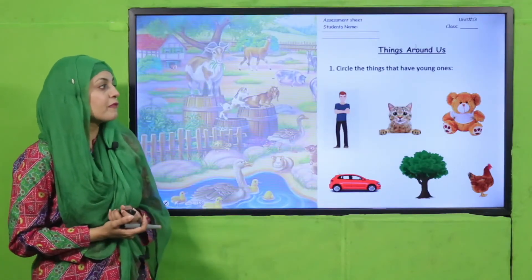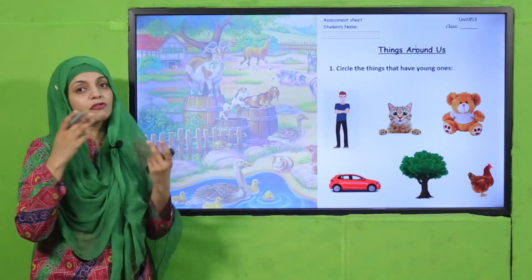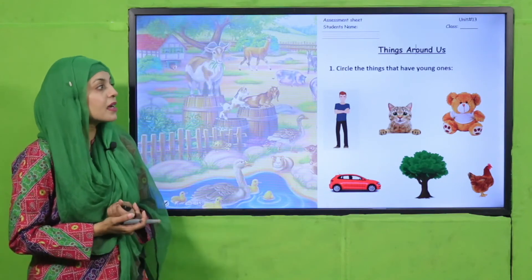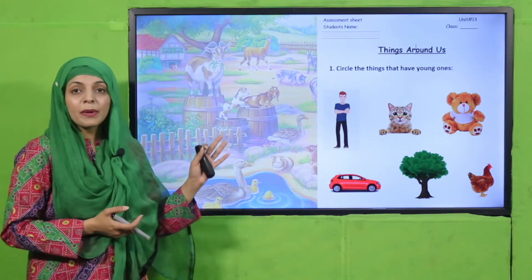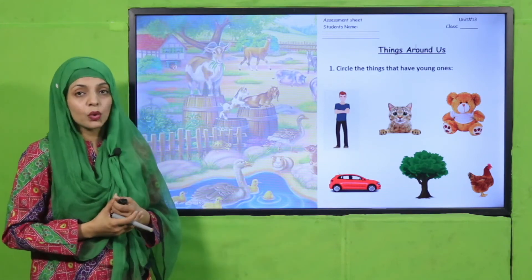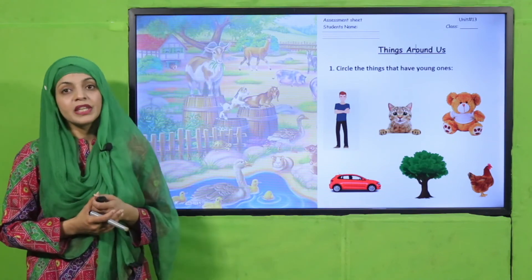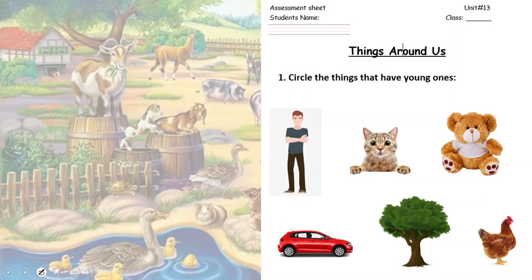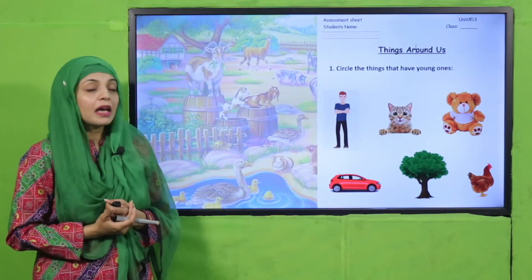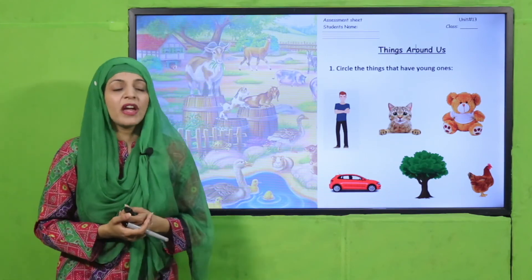Now is the time for practice. You can download this worksheet from the description box below this video or get it in print form from your teacher. Write down your name and class, then circle the things that have young ones. Aapko un cheezein circle karna hai jinke babies hoti hain. First is a man — yes, they have babies, circle it. Then a cat — yes, circle it. A teddy bear — no, do not circle it. A car — do not circle it. A tree — yes, they have young plants from seeds, circle it. And then a hen — yes, they also have babies, circle it.